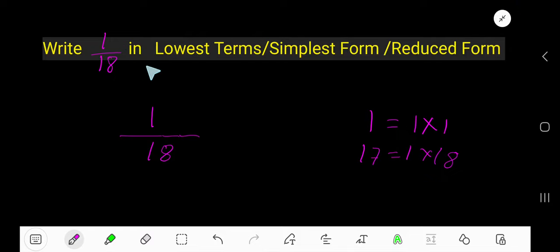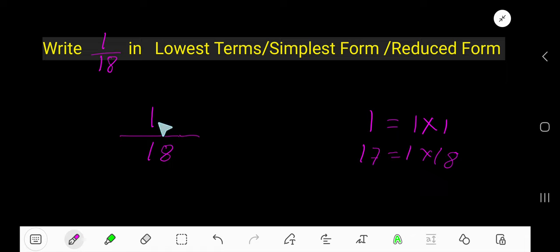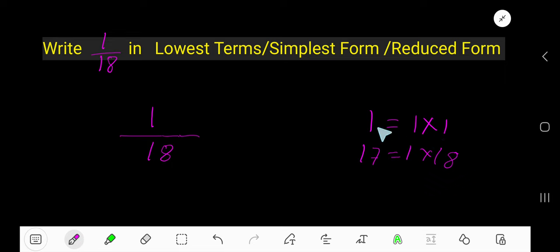How to write 1 over 18 in lowest terms, simplest form, or reduced form. To simplify this fraction, we need to divide the numerator and denominator by the common factor. 1 times 1 is 1, and 1 times 18 is 18.